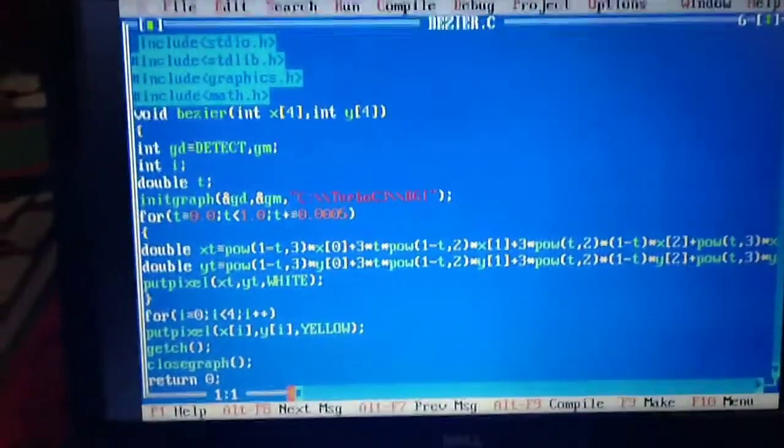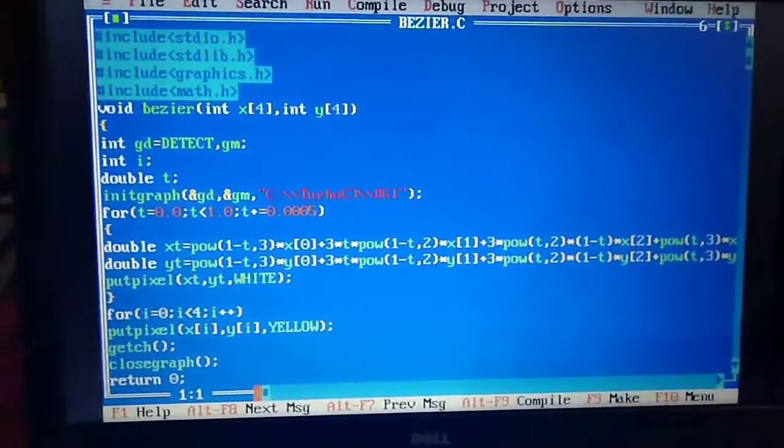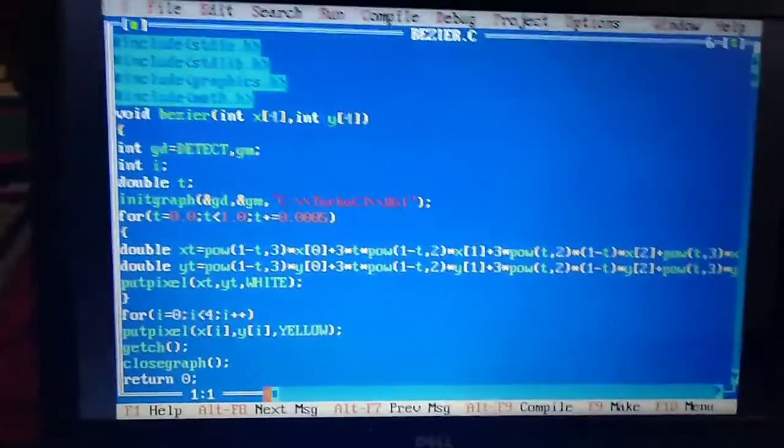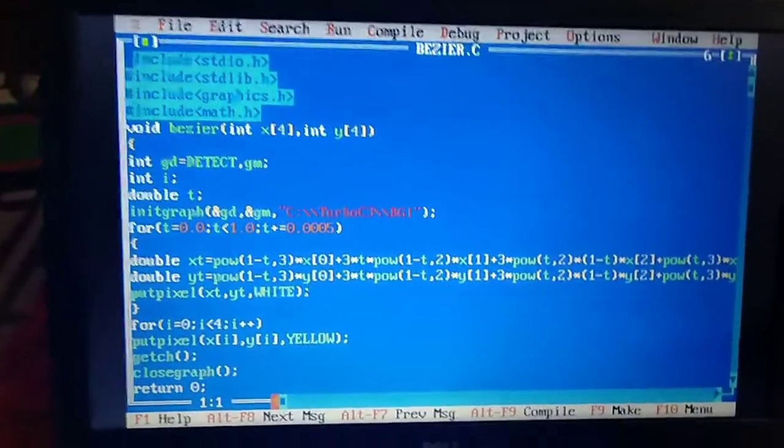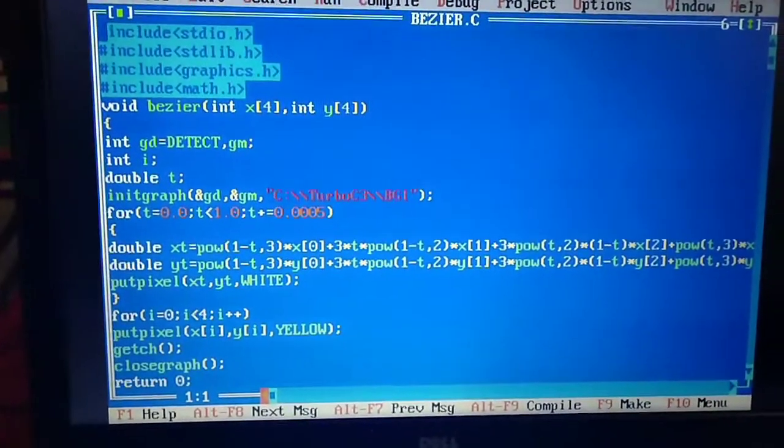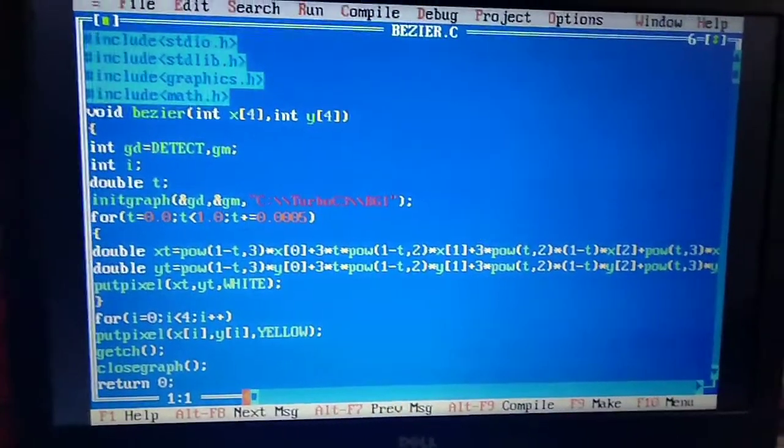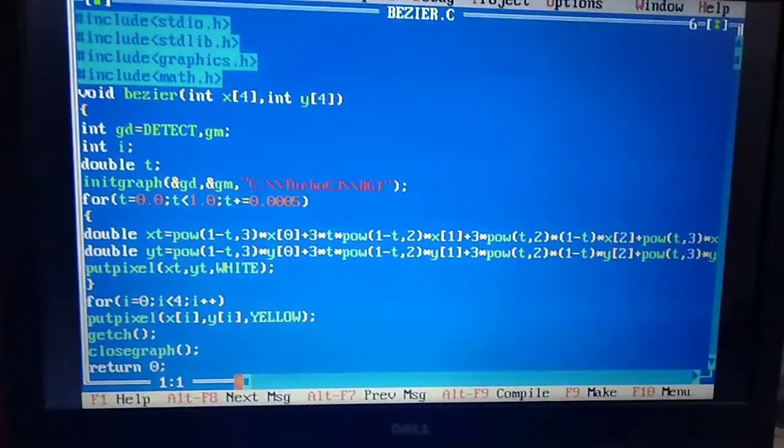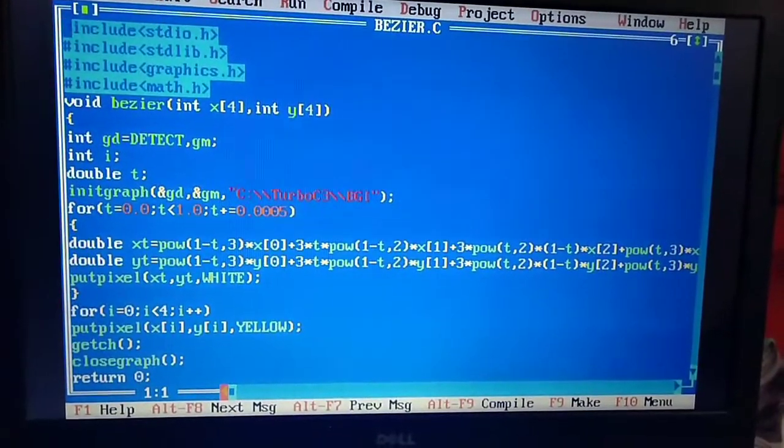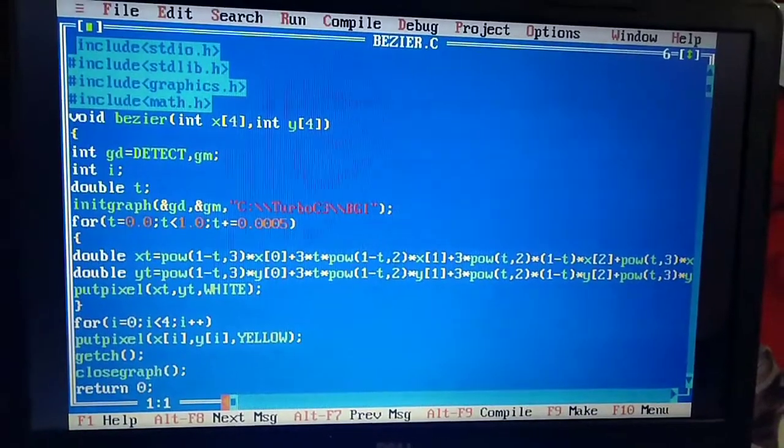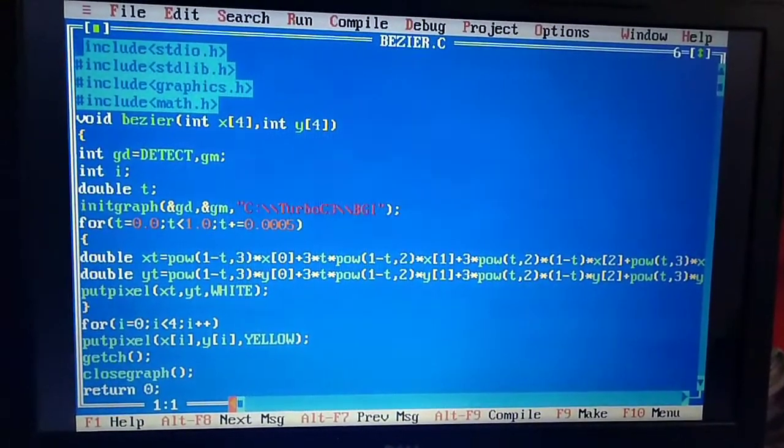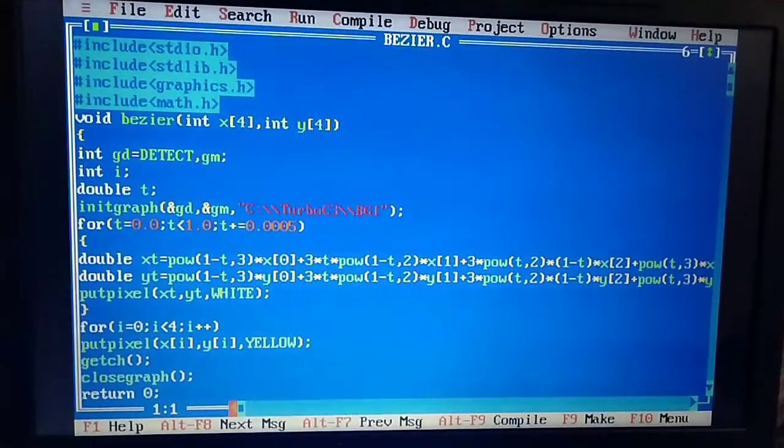And then graphics.h for every graphic program, as I said before in my videos. Then math.h is used for the math header file. All the functions like the power function I have used, for that I have included the math header file.